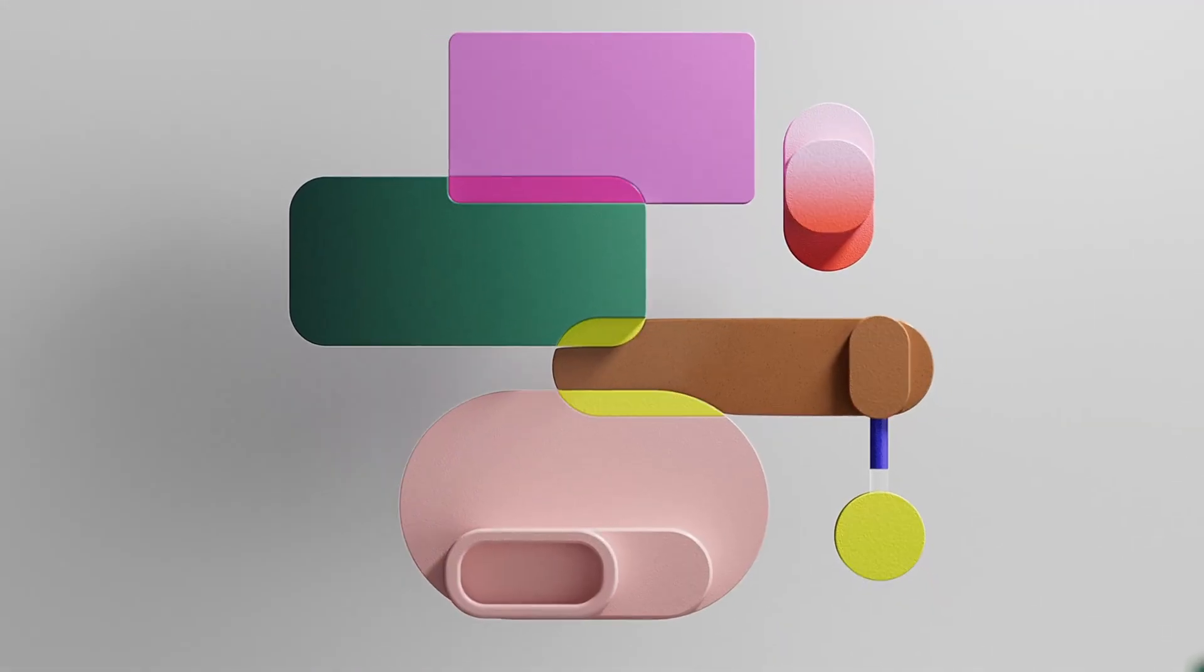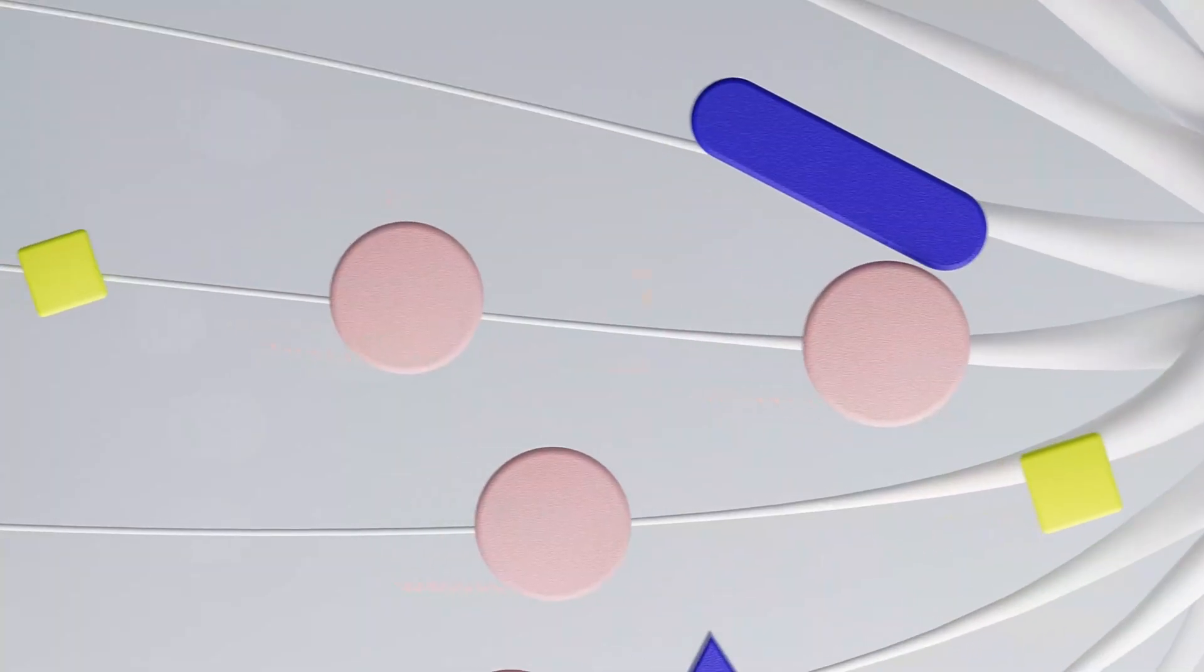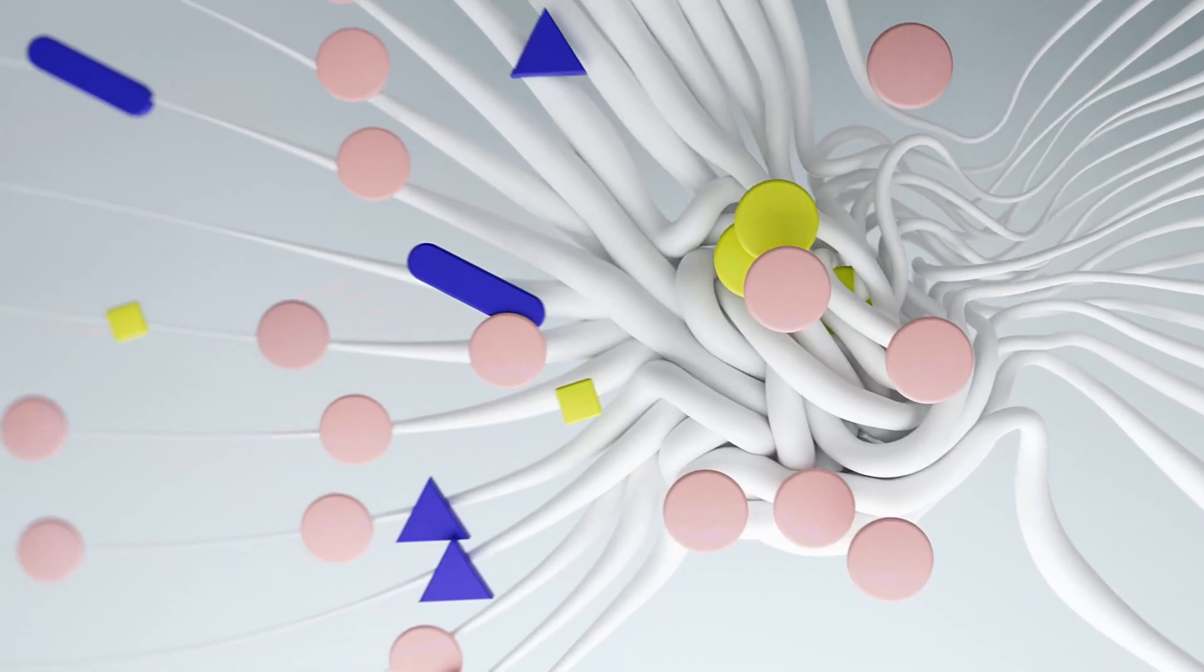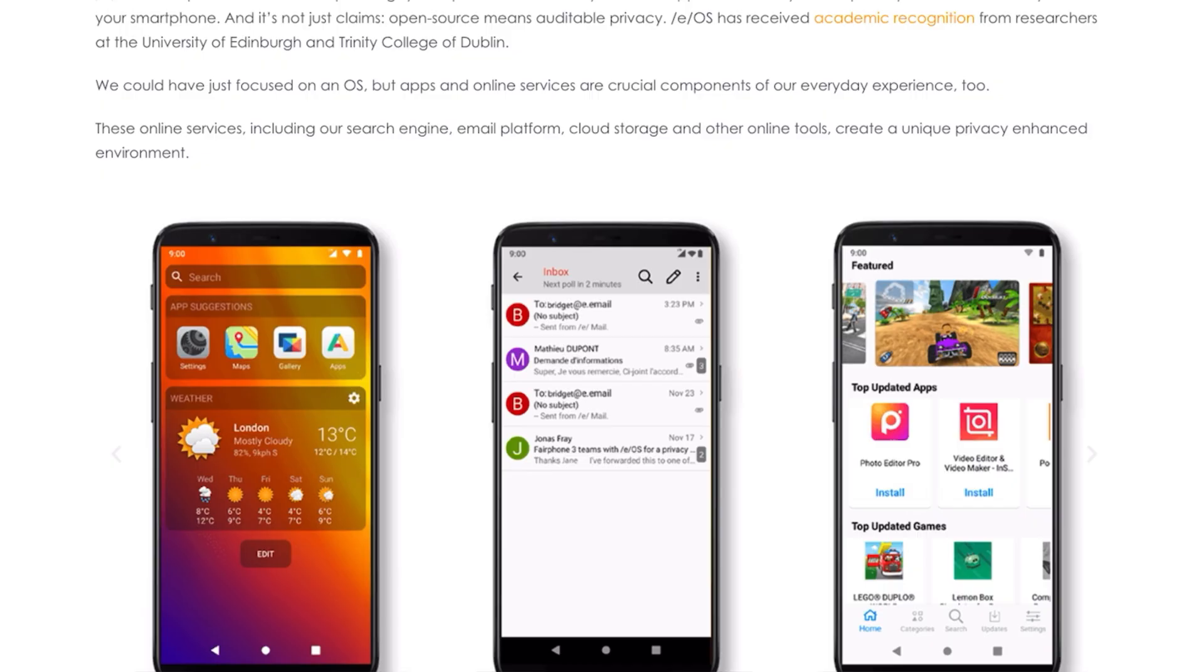Hello everyone and welcome back. Today in this video I'm going to show you a new operating system project, /e/OS. It's a complete de-googled version of Android OS.